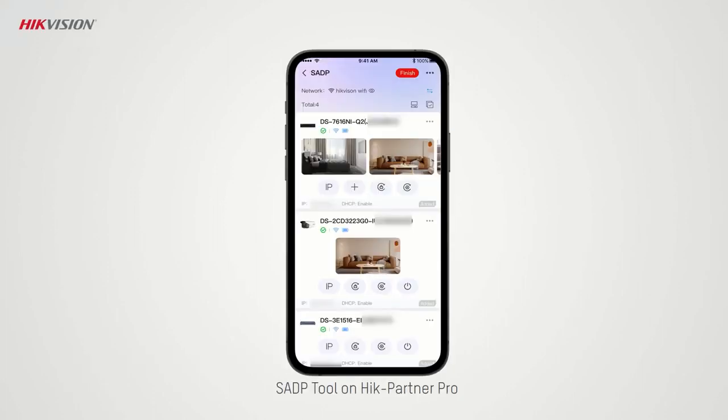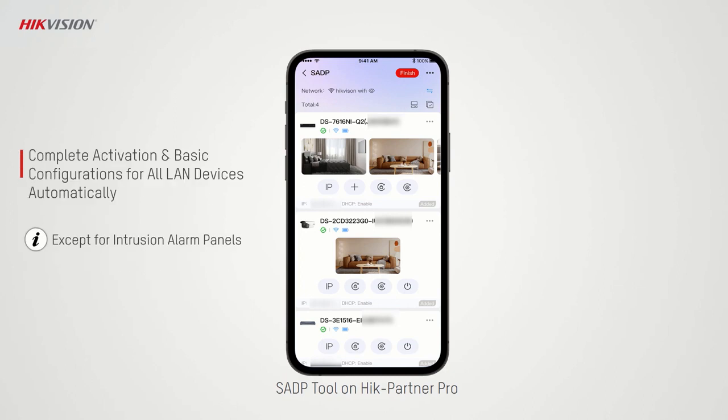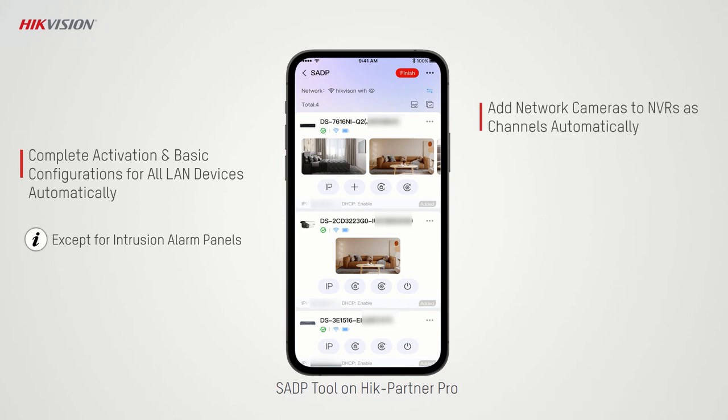Hi, you are now watching a video introducing the SADP tool on HikPartner Pro mobile app. The SADP tool helps installers complete the activation and basic configurations of all LAN devices, link network camera channels to the NVR.